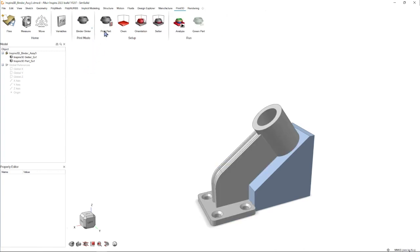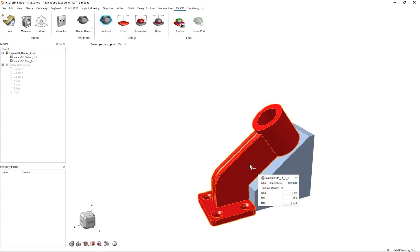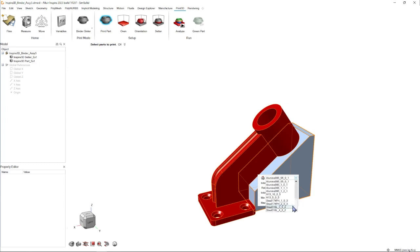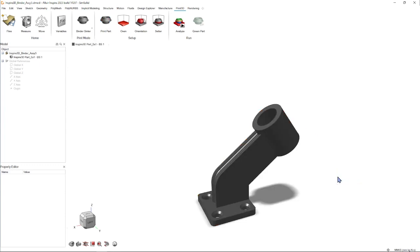Now we can see that the ribbon changed, and this icon allows us to select which solid is our part. Then we get this pop-up with a couple options we can change, like material, temperature, density. I'm going to keep it at the aluminum alloy. Temperature and density look good to me, so I'm going to confirm.